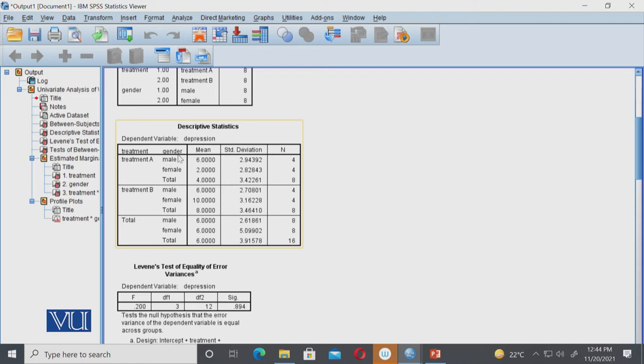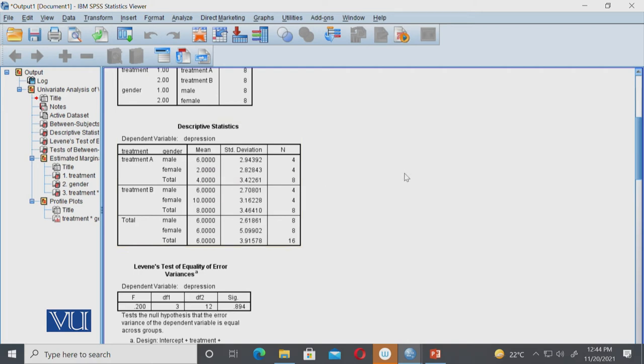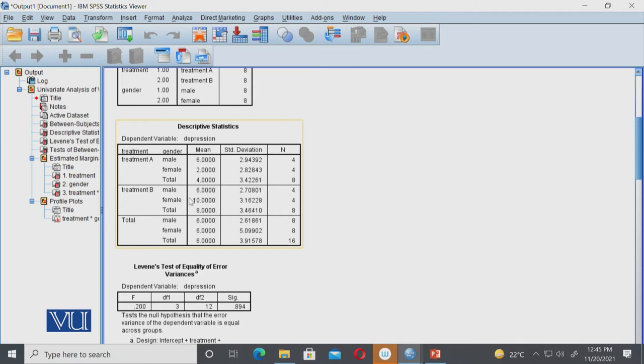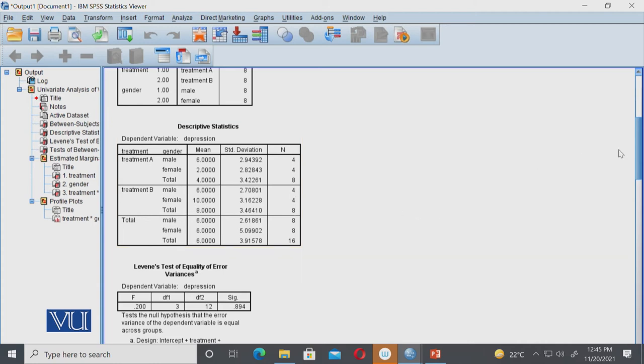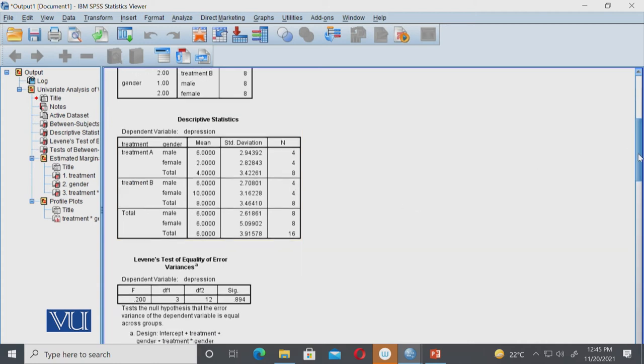So for depression scores, using treatment A, the mean for males is six, and for treatment A with females, the depression score is two. You can see treatment A is benefiting females more, where depression is lower. Similarly, using treatment B, depression scores are almost equal, but females' depression is slightly higher. So treatment B is not working for females, treatment A is working for females only, but there's no difference for males on treatment A or B. So from this we get an idea of what our descriptives are showing.